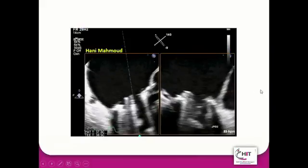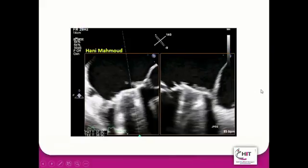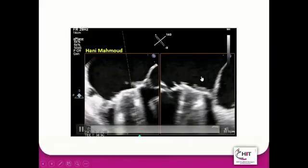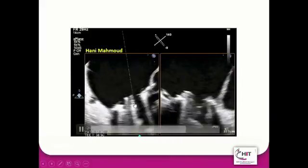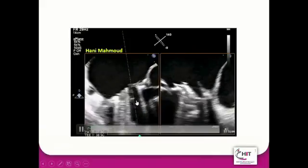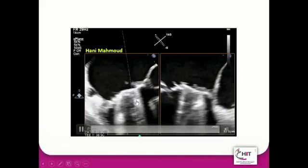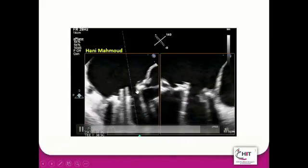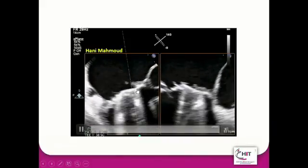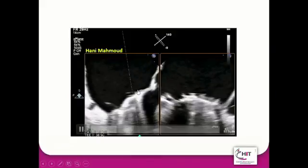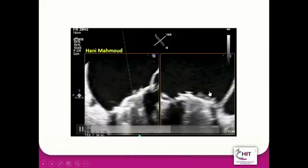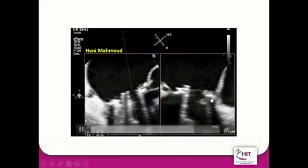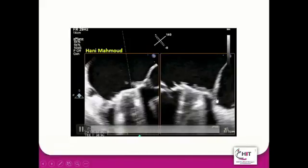Xplane is also very helpful, but you cannot use Xplane unless you have a 3D probe. Xplane can help you detect the gap, diagnose the leakage, and localize it. Sometimes it will also help you discover the mechanism of the dehiscence. In this case, this patient had a vegetation — I cut it here with the Xplane, which is why it appeared on the other side.